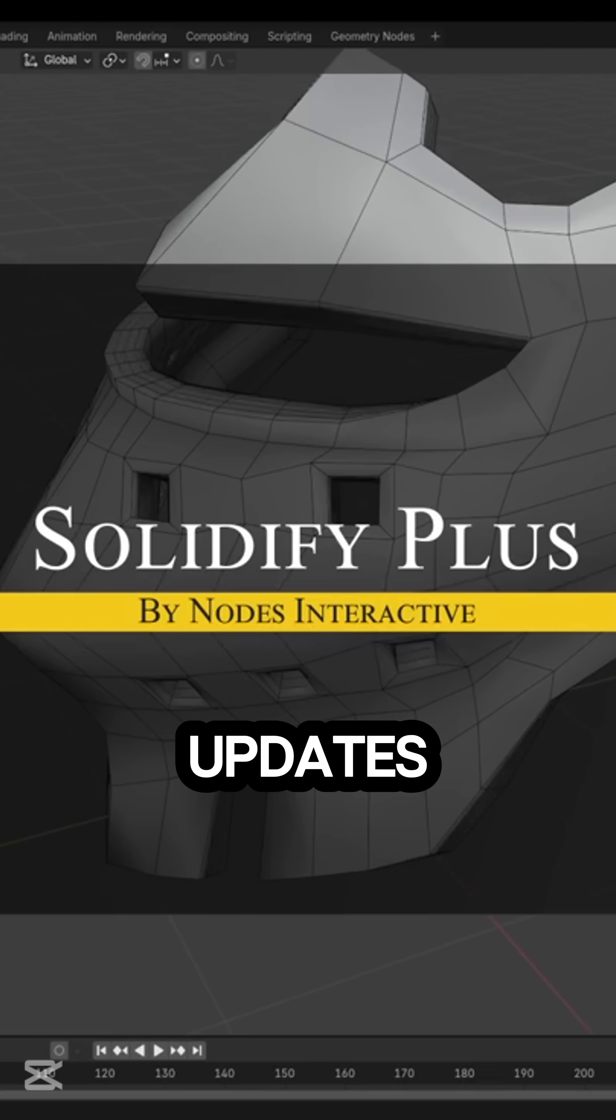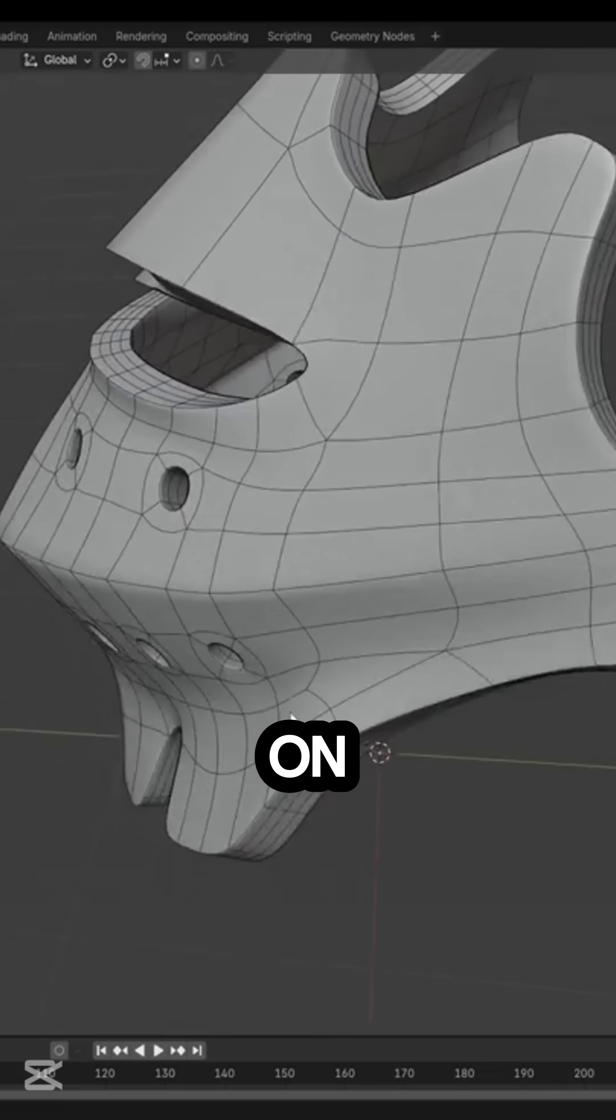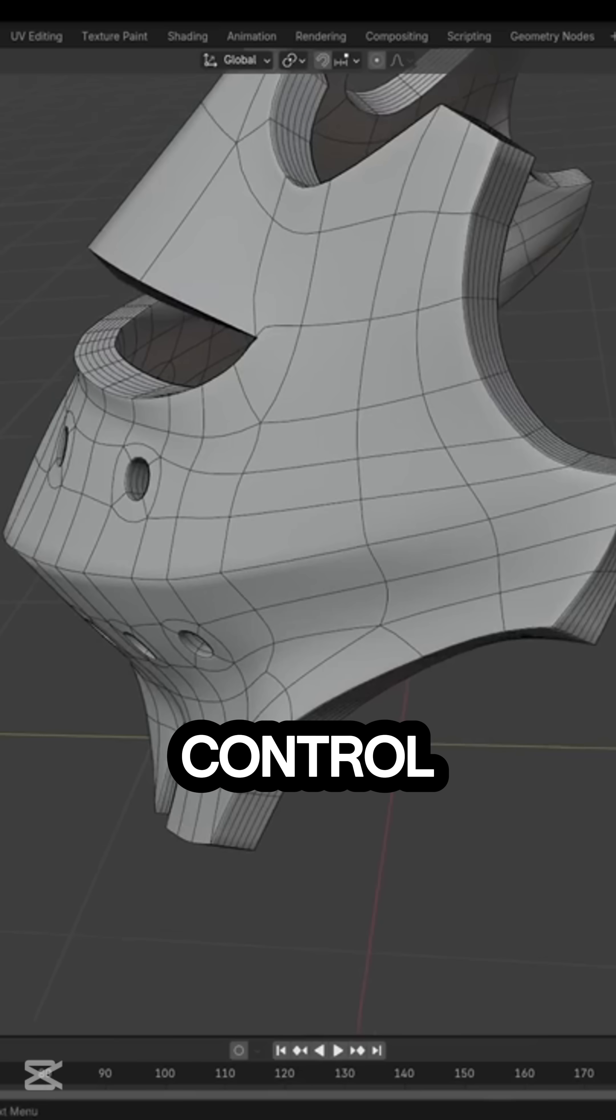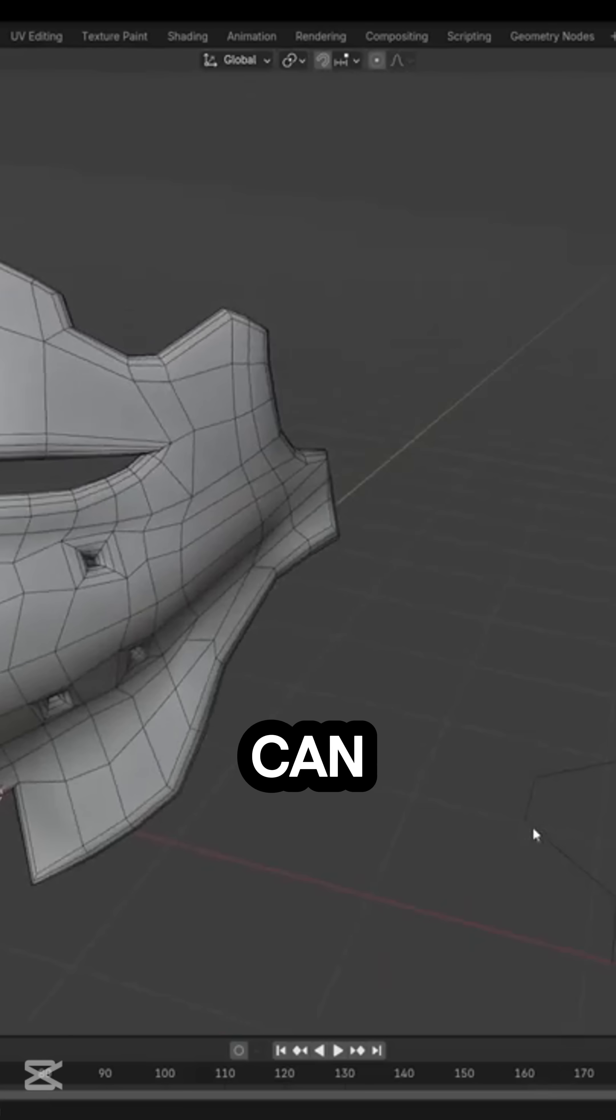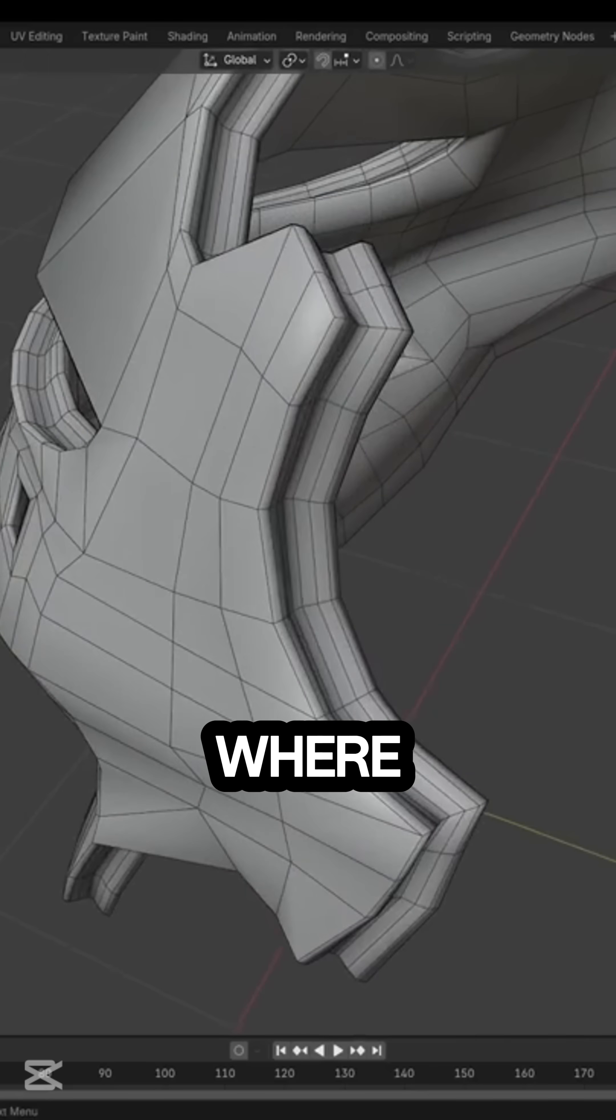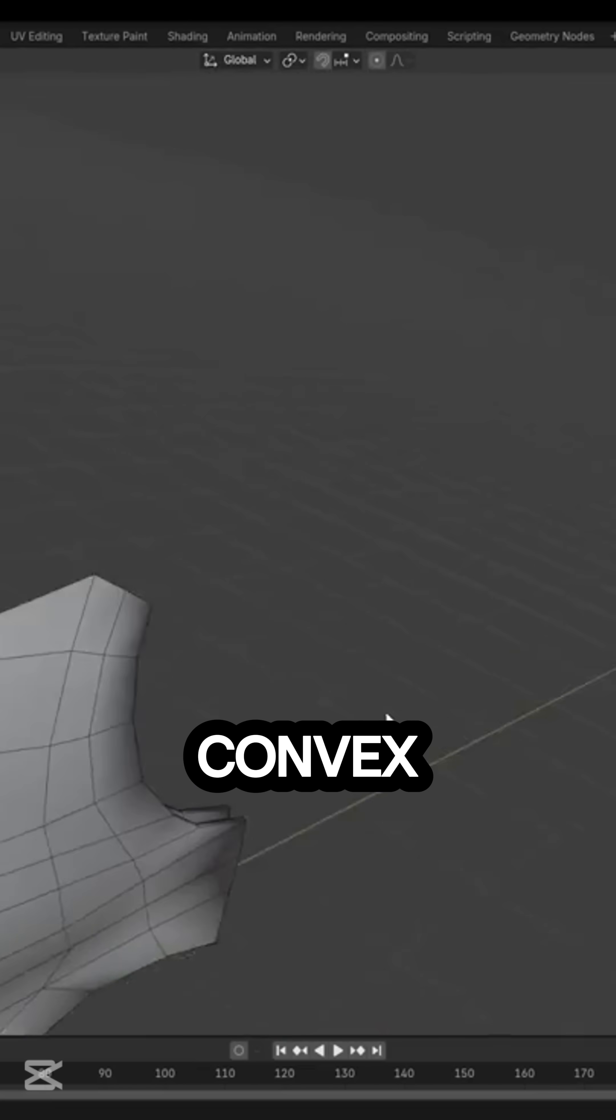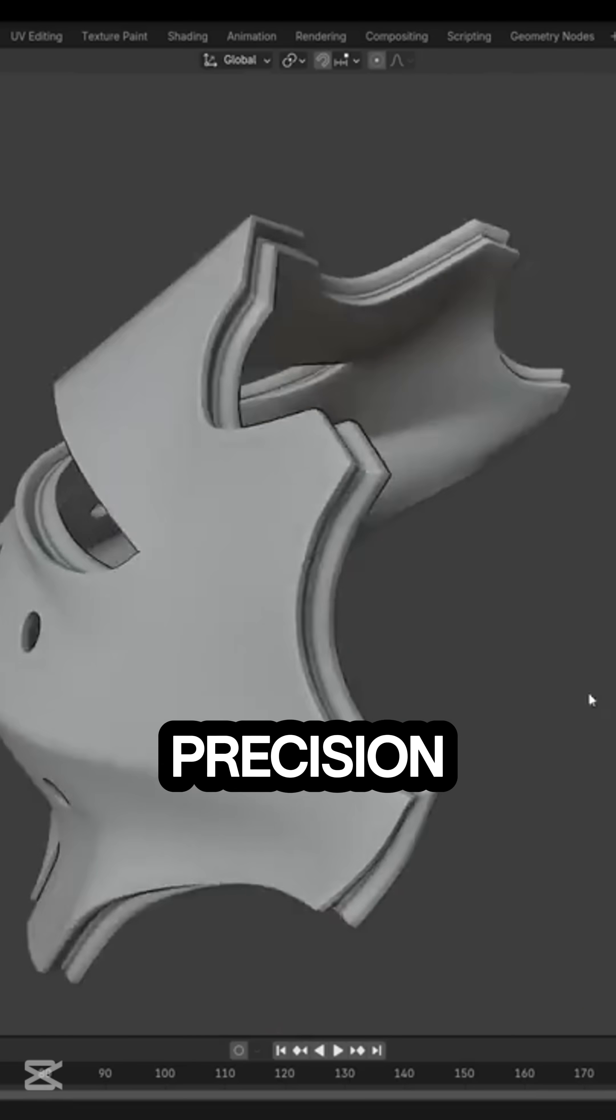Talking about updates, Solidify Plus just got updated. This add-on builds on Blender's native solidify modifier but with far more control over rim loops, creasing, and profile shaping. You can now adjust the number of frame loops and define exactly where creasing happens—inner, outer, or only on the convex and concave edges.